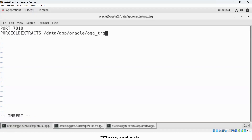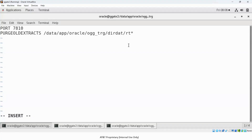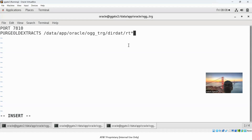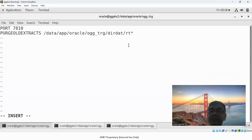After PURGEOLDEXTRACTS, you give the path from where you want to purge the trail files — the complete path where trail files reside in dir/dat. You can give an absolute or relative path; I generally prefer the absolute path. For example: /path/to/dirdat/rt* — meaning purge trail files that start with the prefix rt.